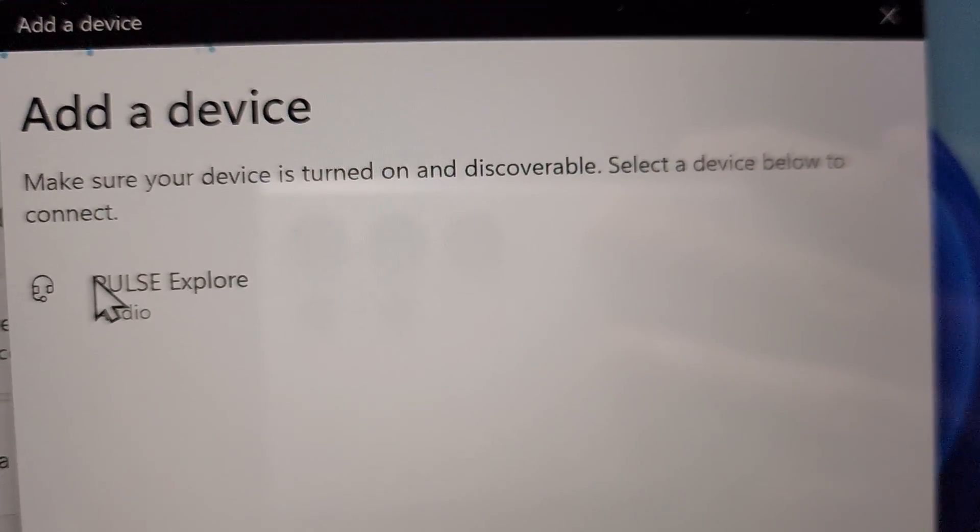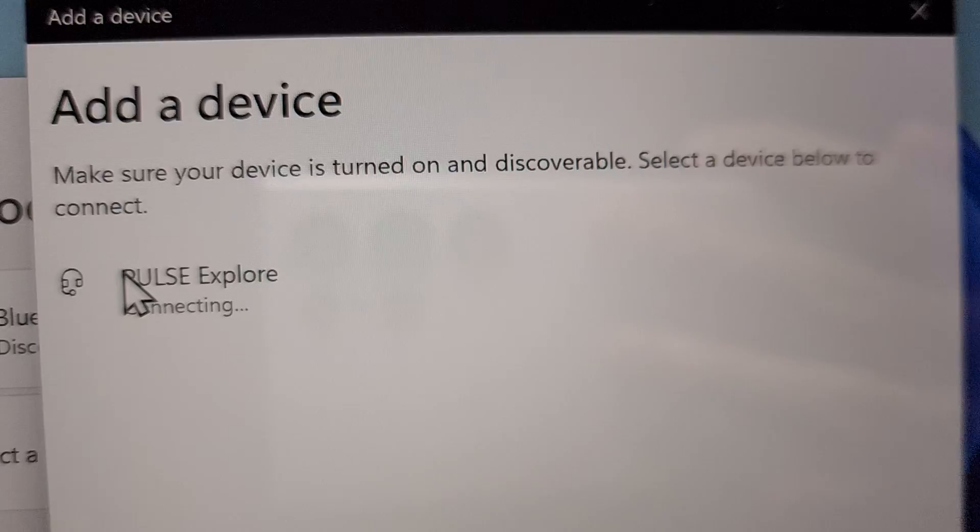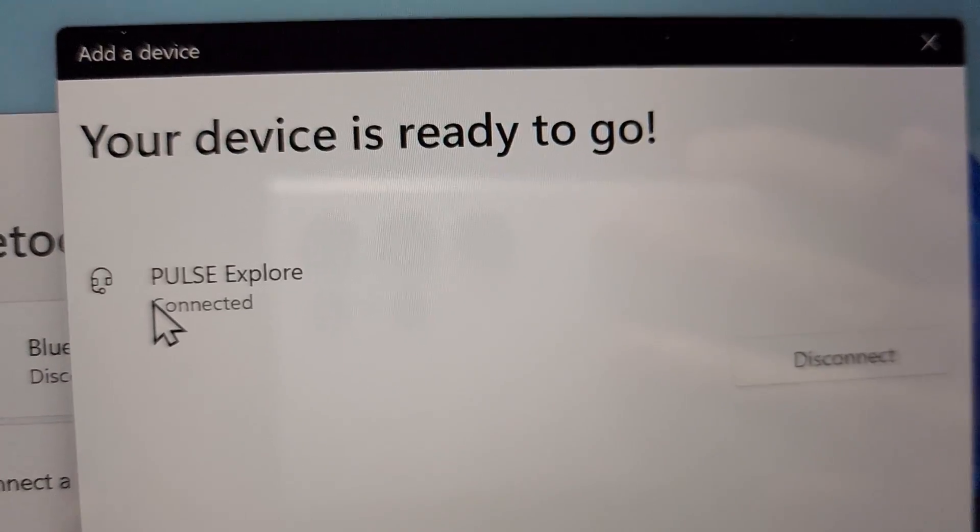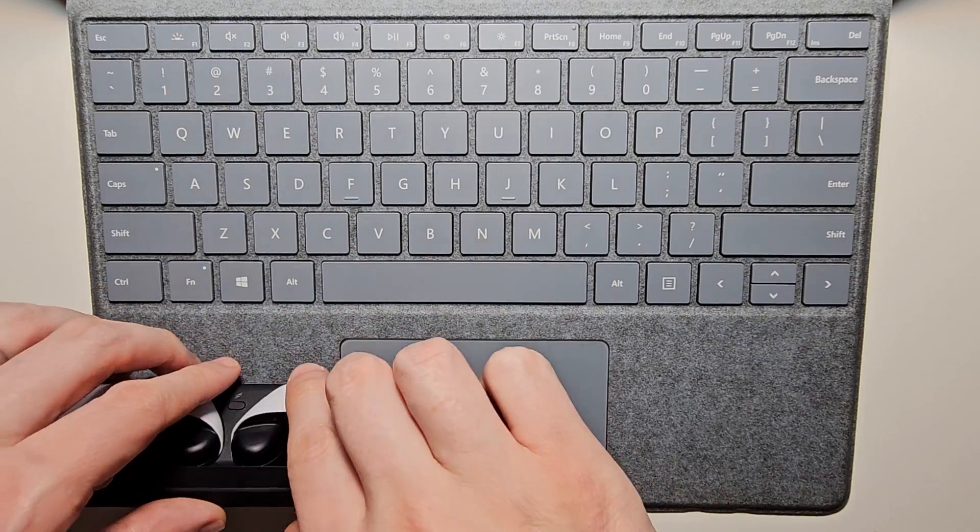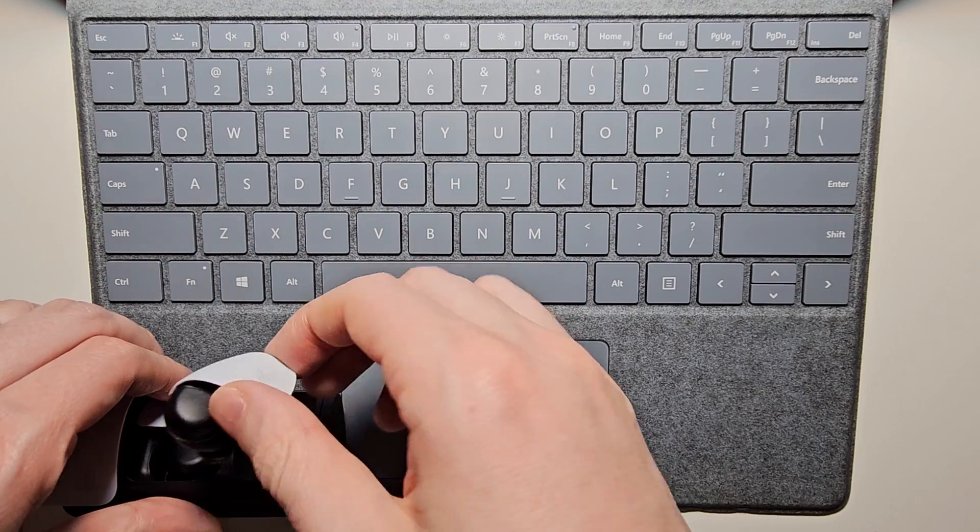From here, just press Pulse Explorer. Now you can start using them.